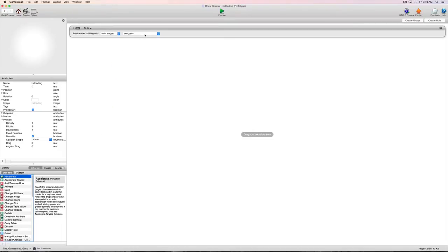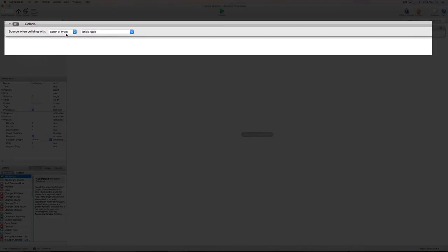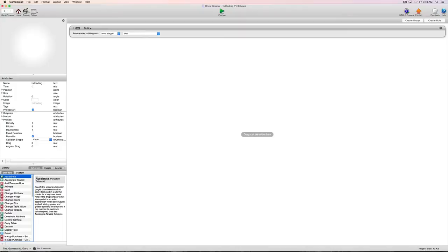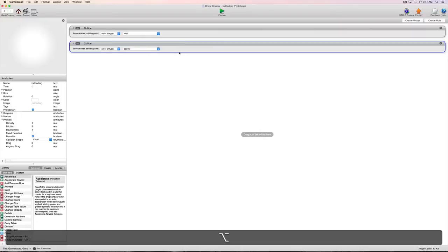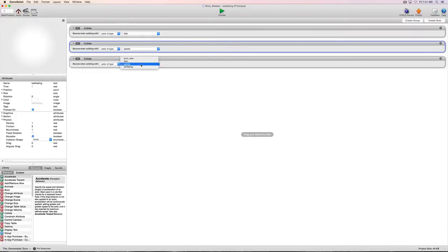The long way: we'd come over to behaviors, find our collide behavior, and drag it in. That lets us select an actor individually — so we could say our wall, but we also need it to collide with our paddle and our bricks. We'd end up with a bunch of collide behaviors, and the more we can streamline our code the better.